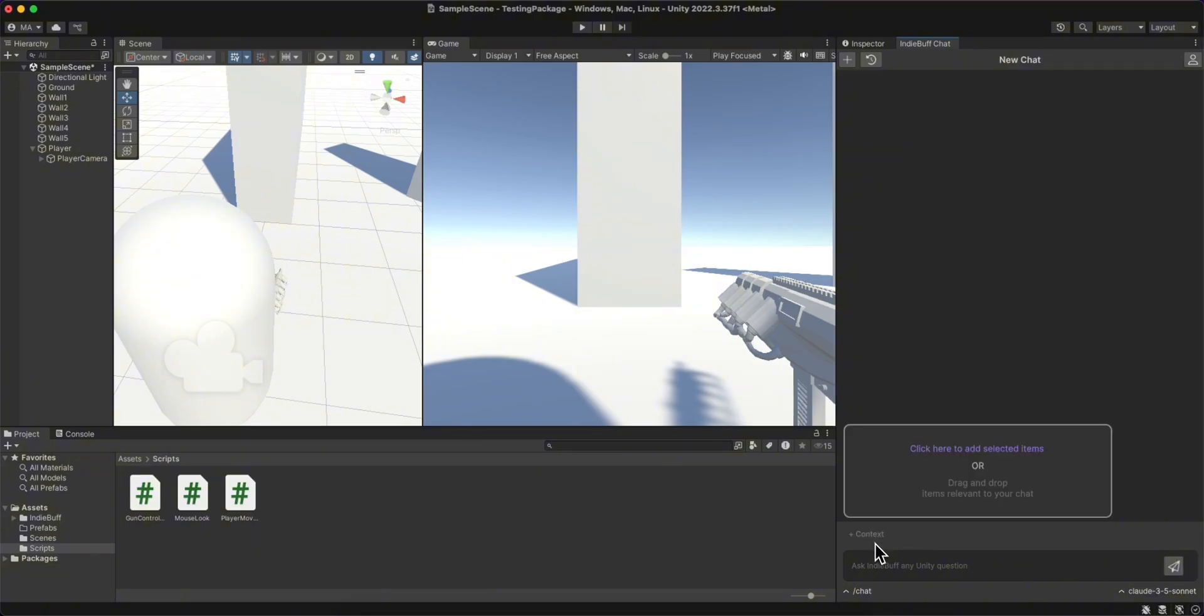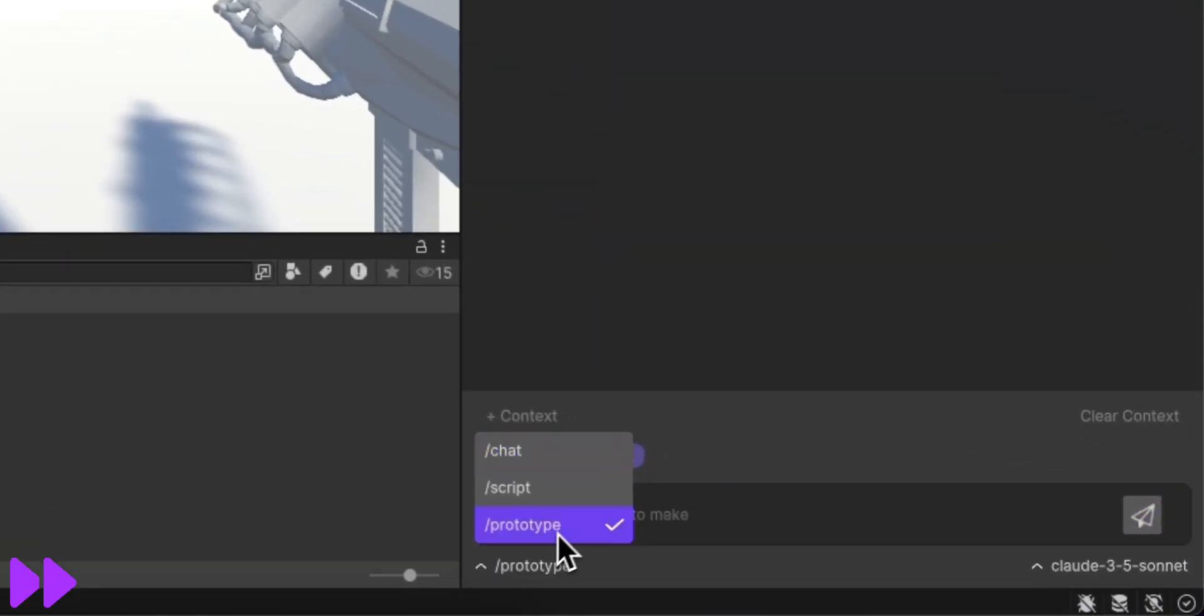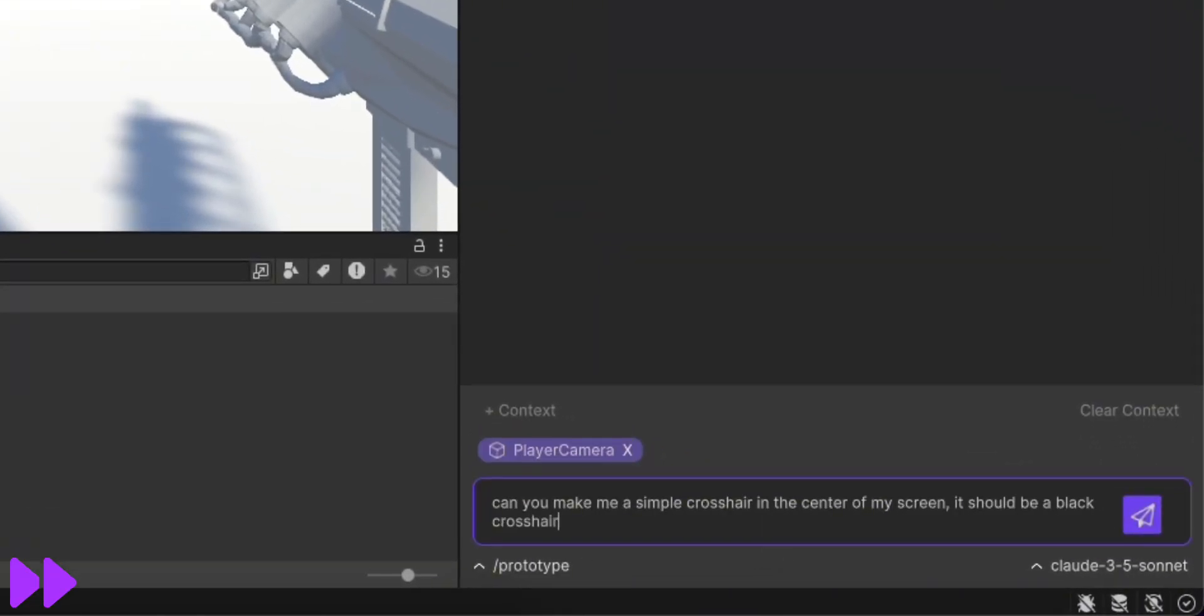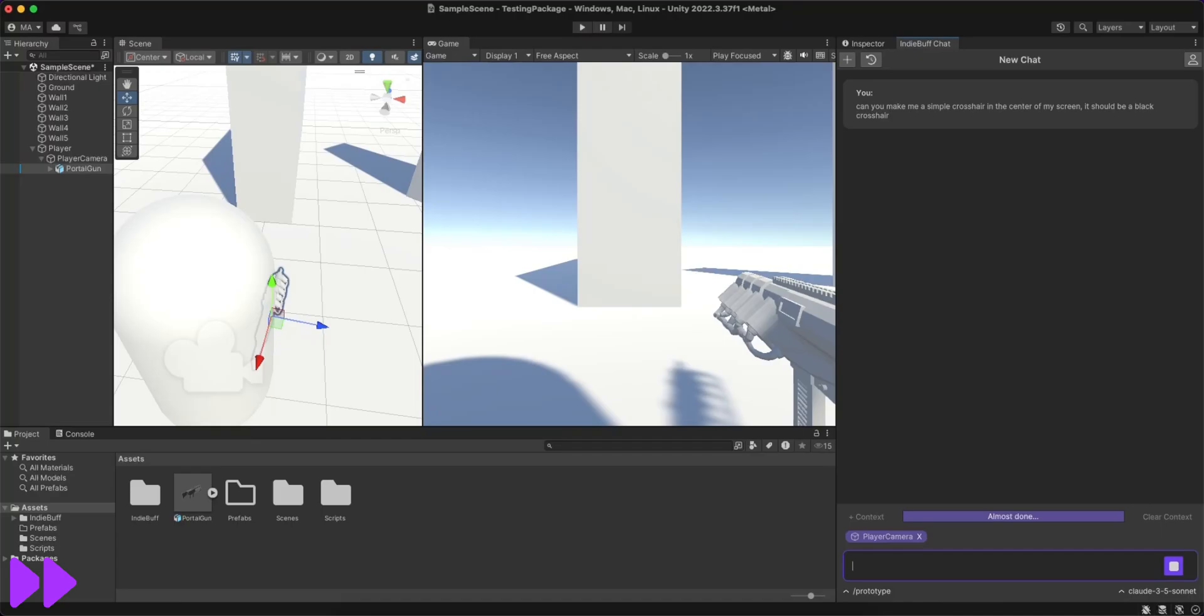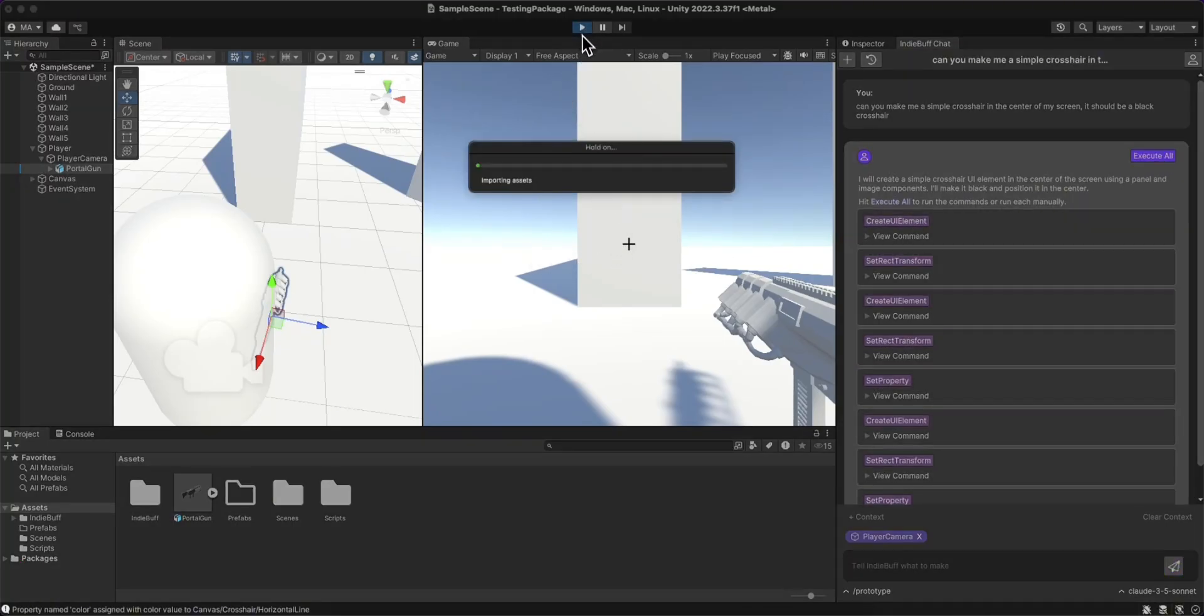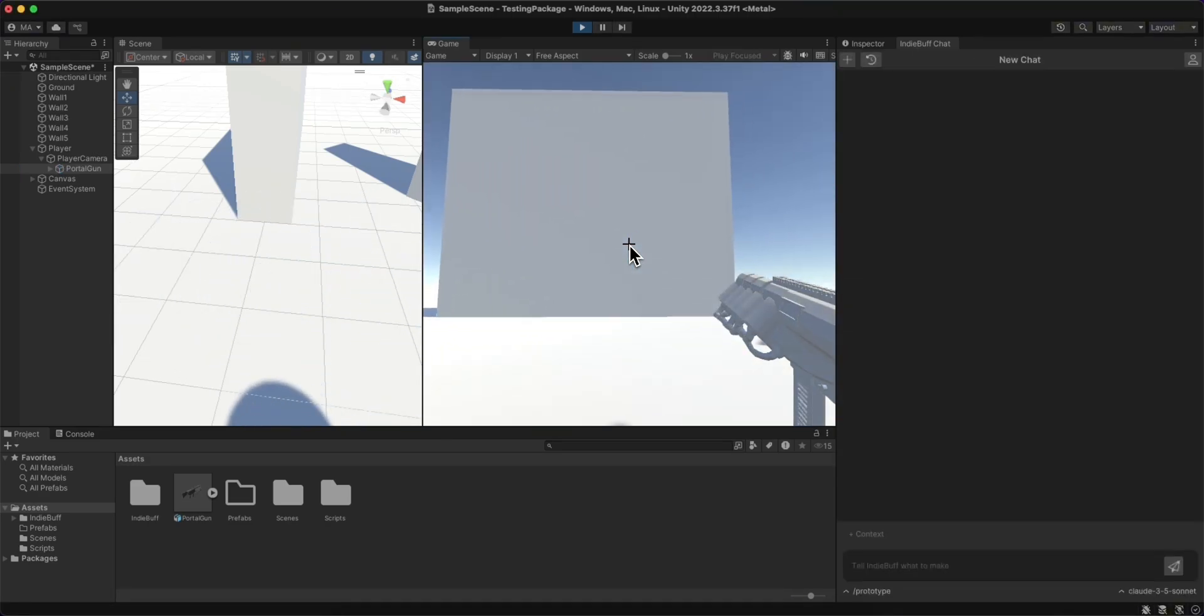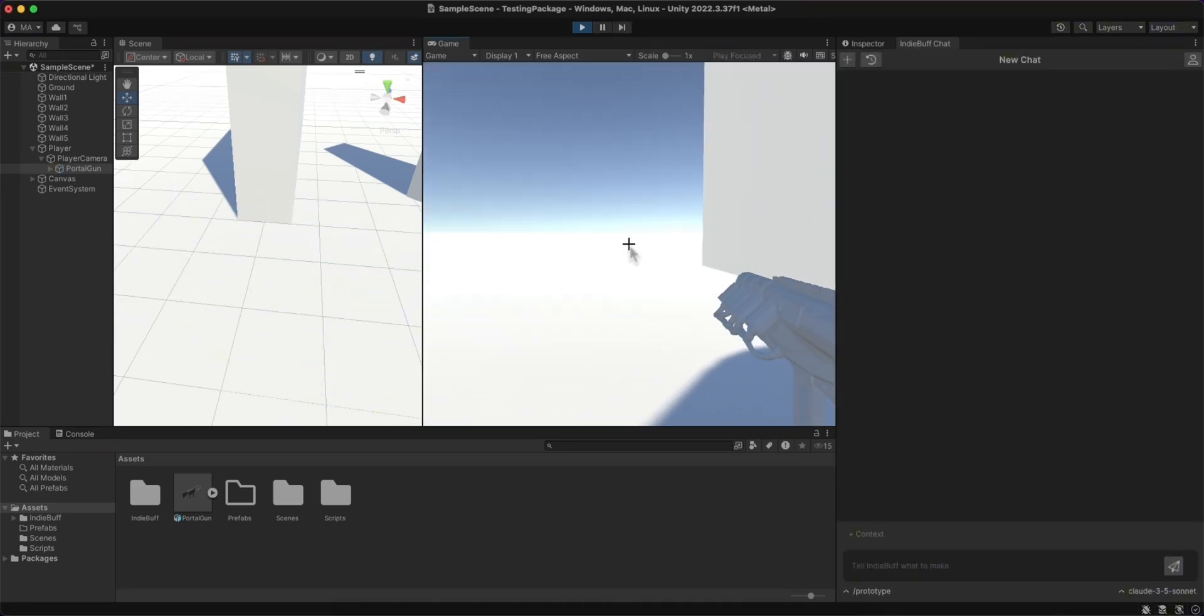I then went back to the prototype mode and used it to create a simple crosshair in the middle of my screen. Again, I'm getting the full list of commands, but I just hit execute all. IndieBuff's able to create simple UI for now, so this actually worked out great.